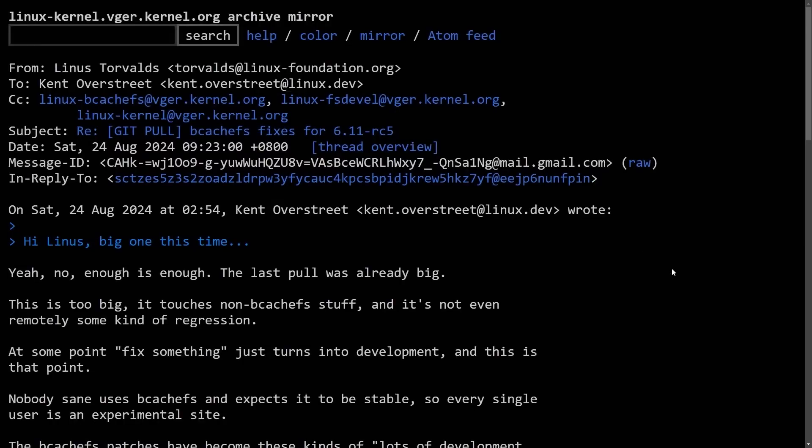Big things have been happening in Linux and open source this week. We're going to go through some of those things, starting off with some drama.